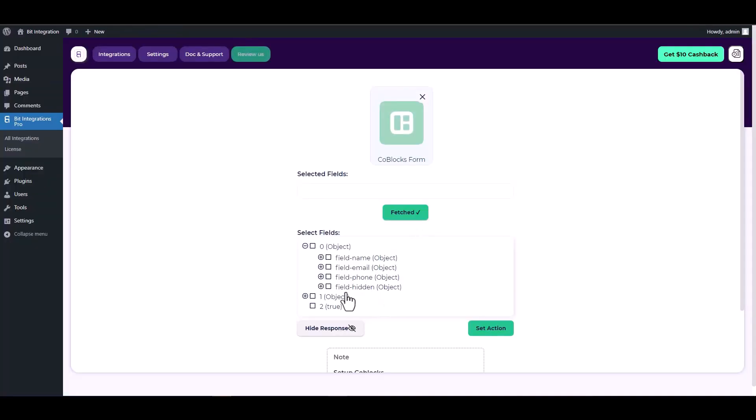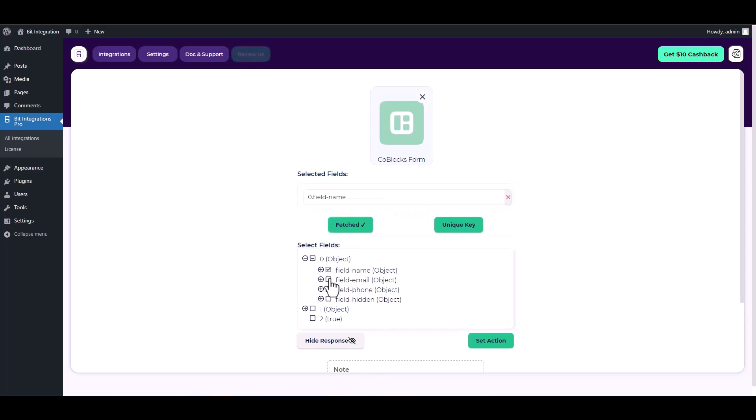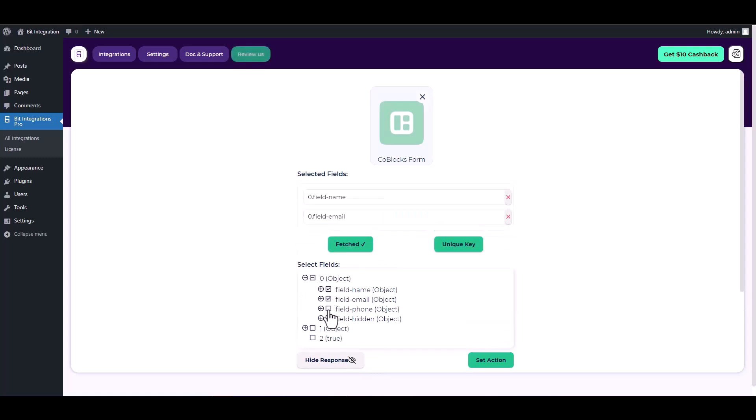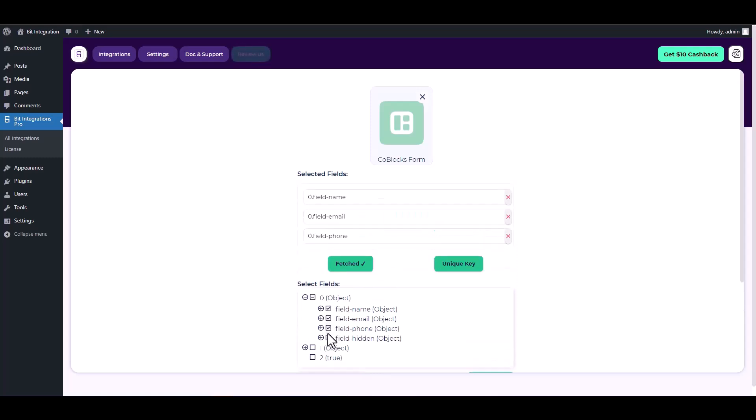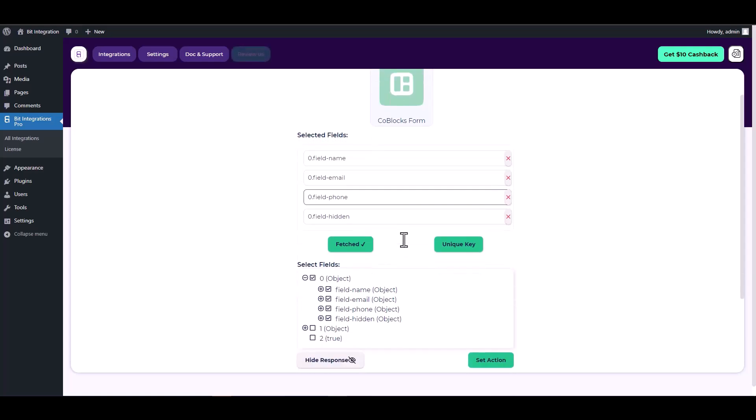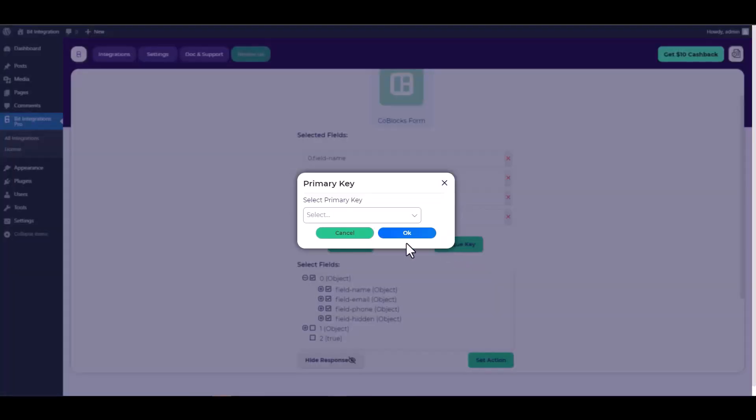Return to the integration site to view the successfully fetched data. Now check all the fields under the object, then choose the hidden field as a unique key.